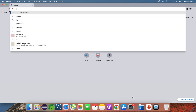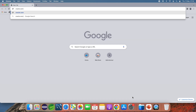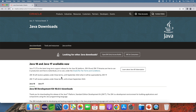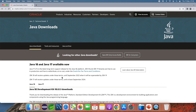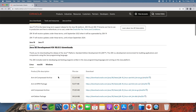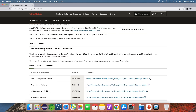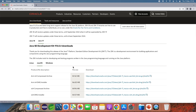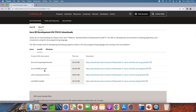Head over to the URL oracle.com/java/technologies/downloads. This is the official download page of Oracle JDK. For version 17 — Java 17 is the long-term support release, while Java 18 is an update release. Click Java 17 and then click macOS to download the DMG installer for macOS.